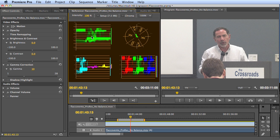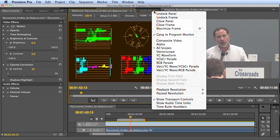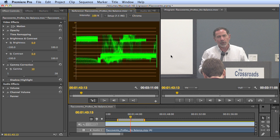I like just working with the YC waveform. I don't get a lot of benefit from these other three scopes, so let's just go back to that. So what does the YC waveform show us? Basically, it shows us the brightness of the pixels at their respective location in the frame.